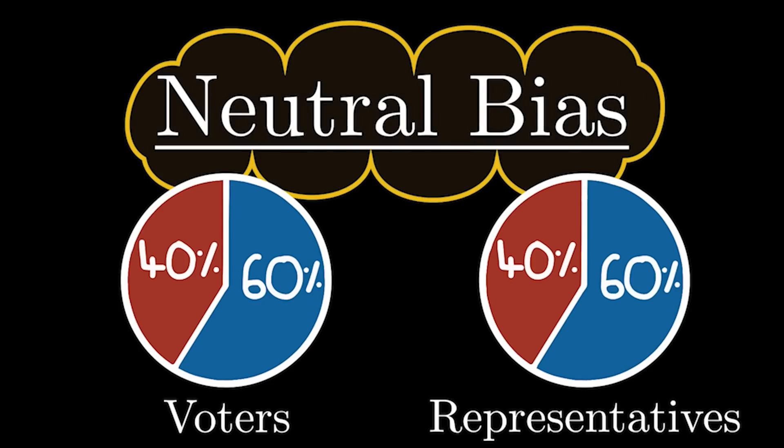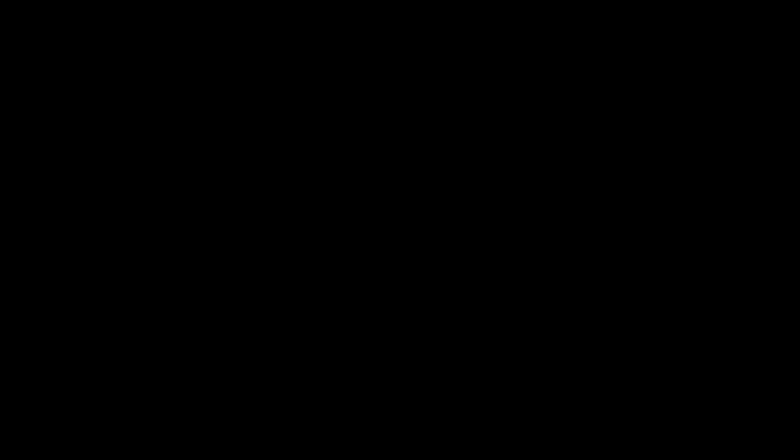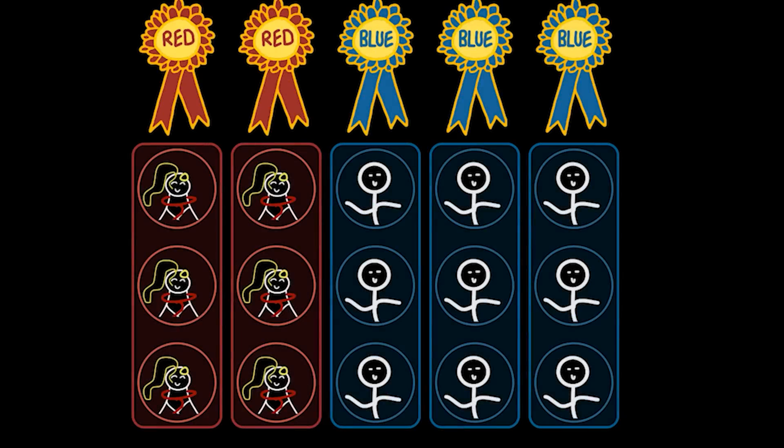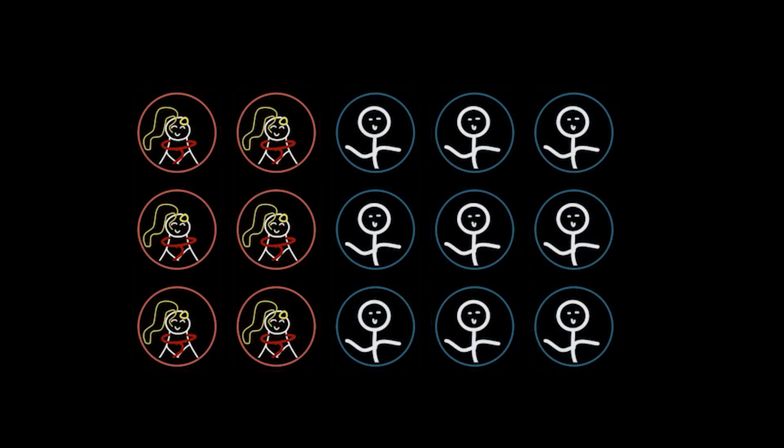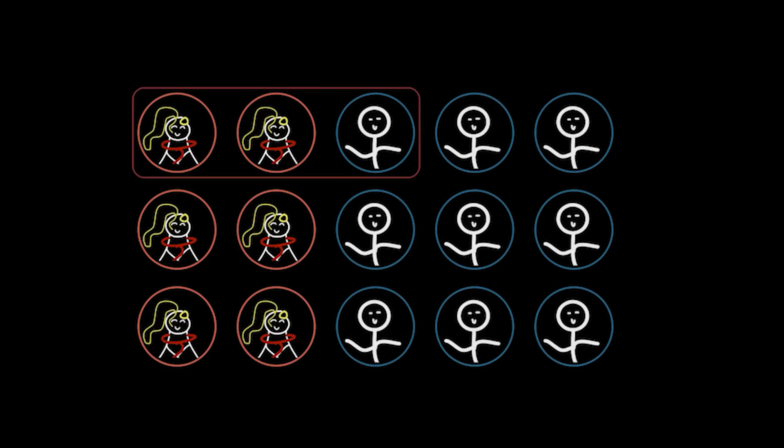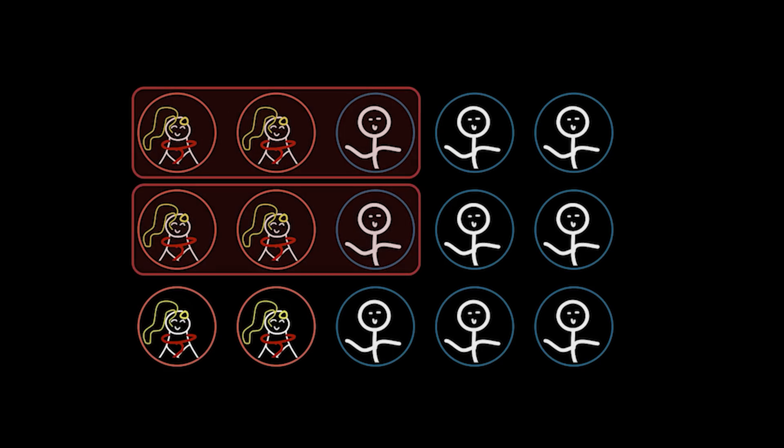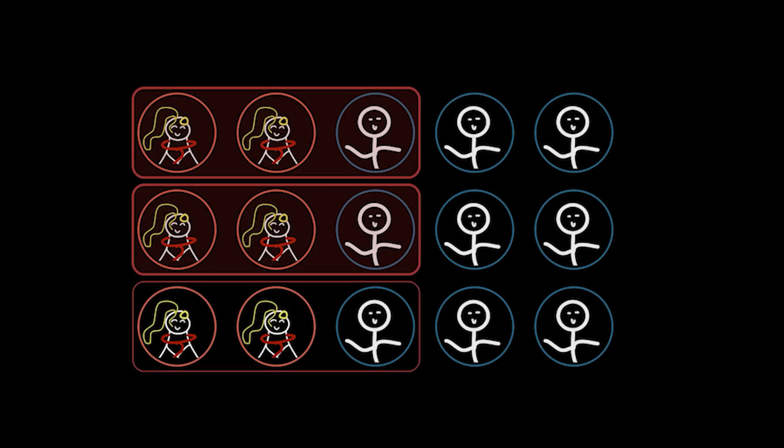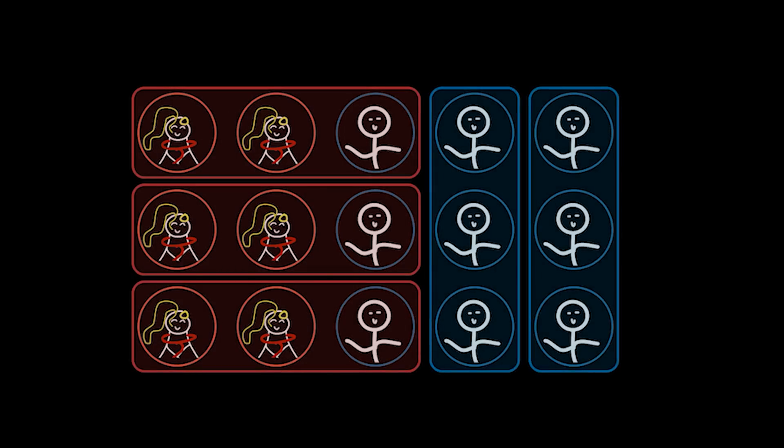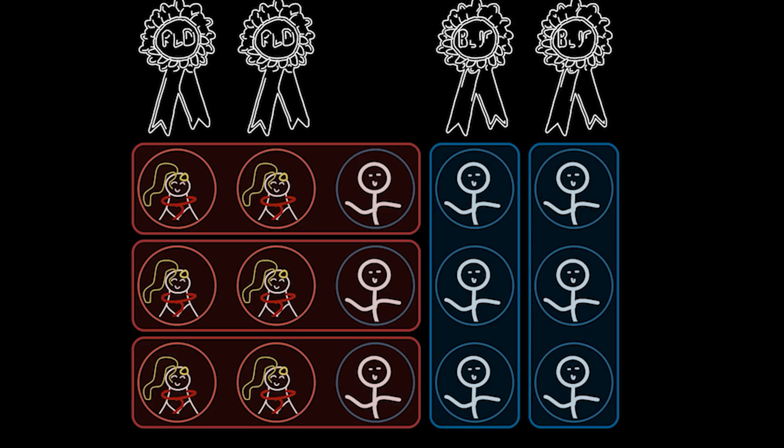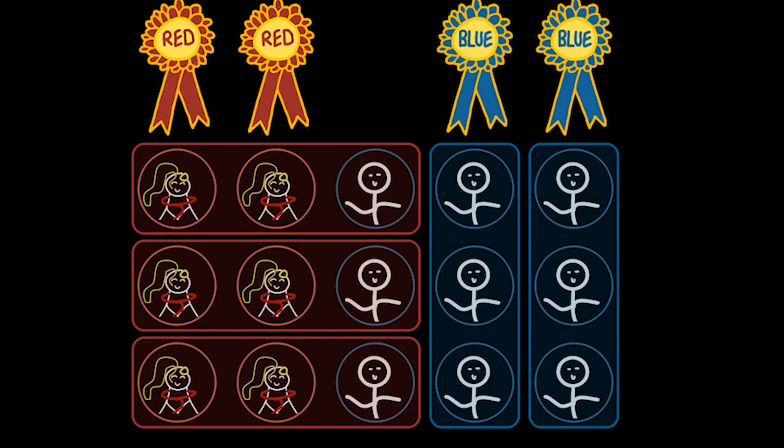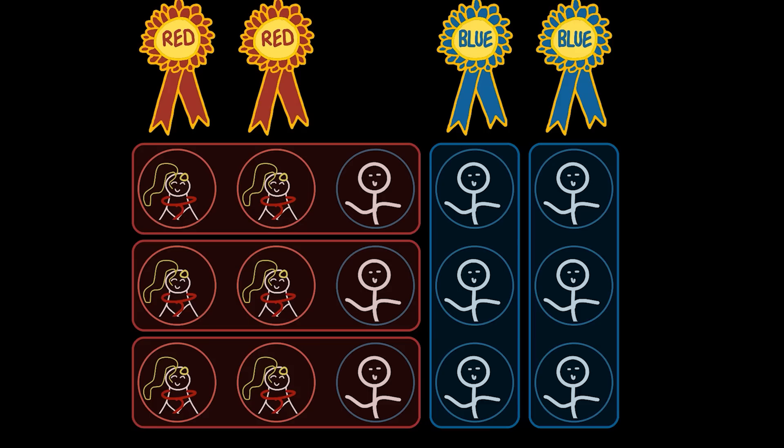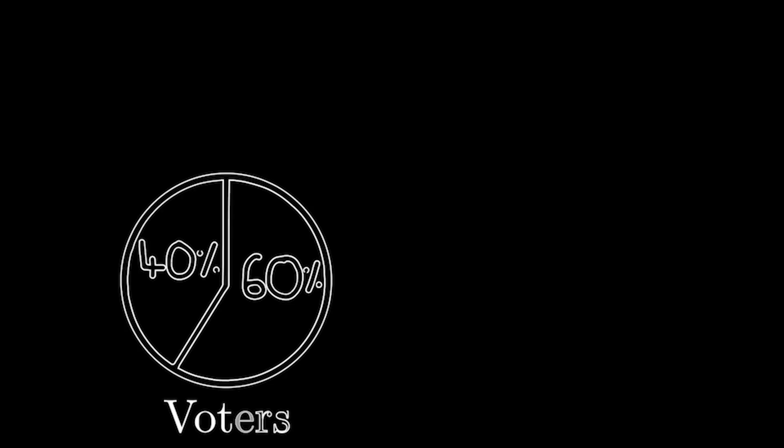The issue with this system is that there's rarely no bias. For example, if a red supporter was in charge of designating the boundaries for the representatives, they could intentionally draw them like this. Importantly, none of the voters have changed their location or preference. When we now look at the representatives, all of the red representatives remain the same, although one of the blue representatives has changed to red now.